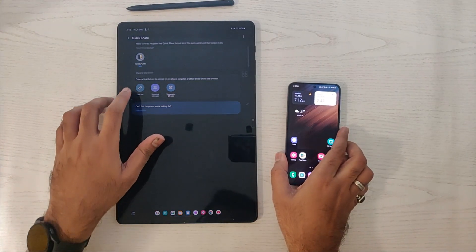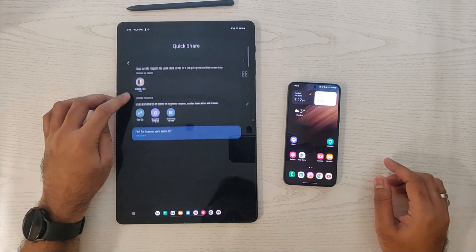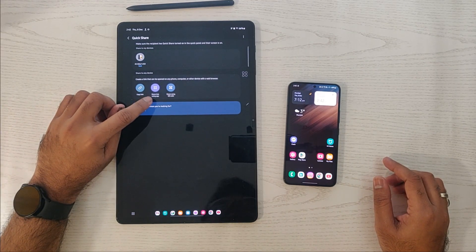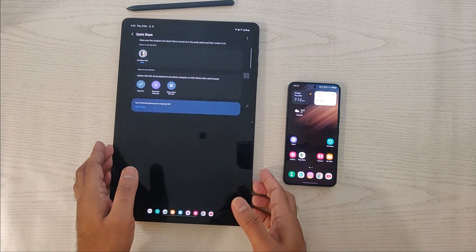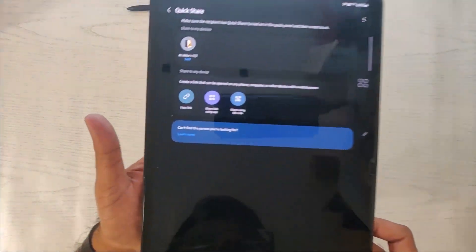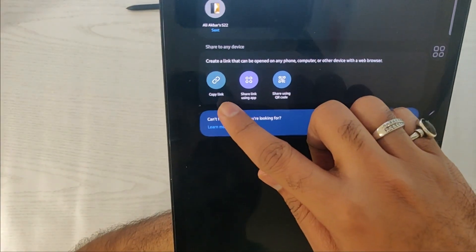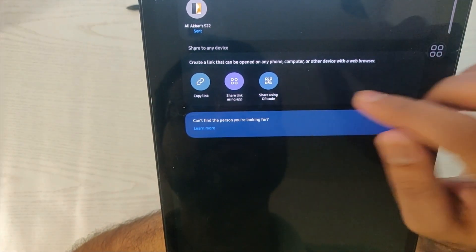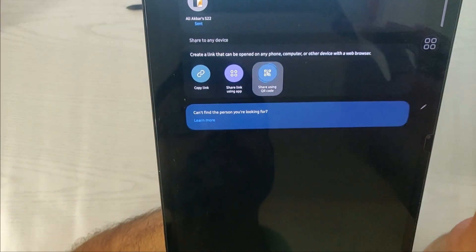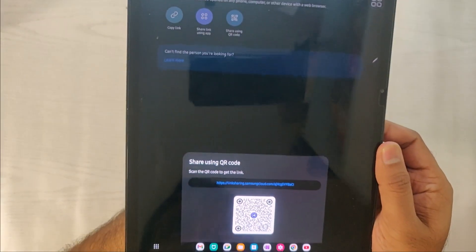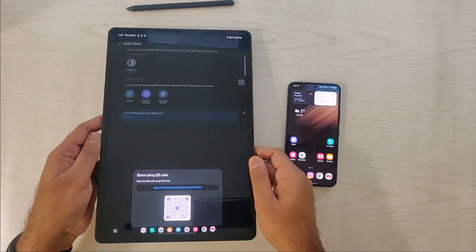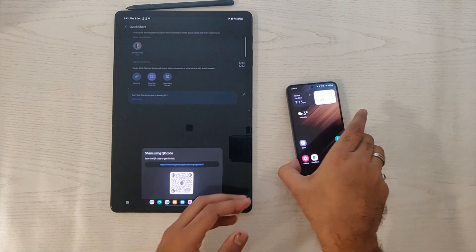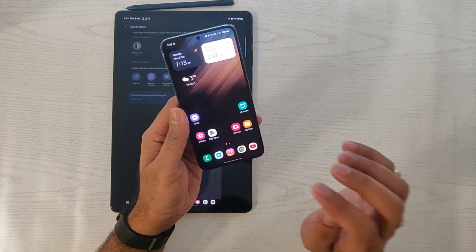Now we'll try sending the file via link, QR code, or via app. I prefer using QR code, so just press on QR code. Samsung will generate a QR code, and the file in the background will be automatically uploaded to the Samsung server.